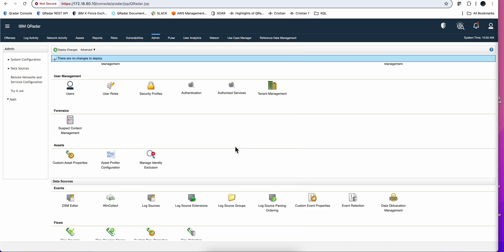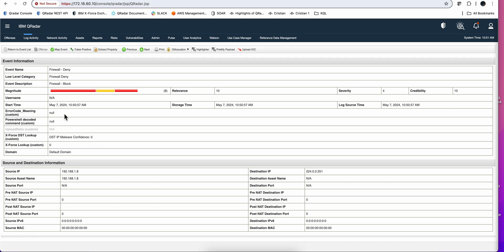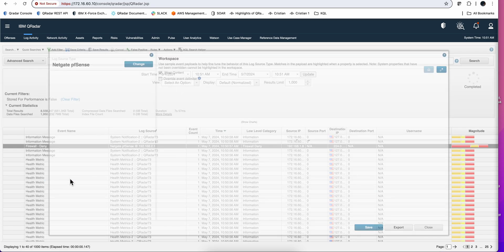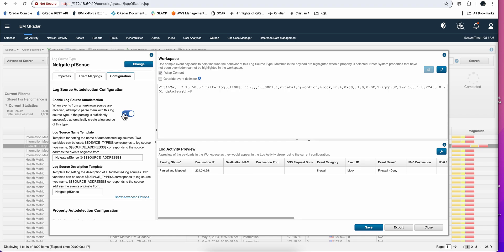If auto-discovery isn't identifying logs correctly, you can go into the DSM editor, open the relevant log source, and on the third configuration tab you have the option to disable auto-detection. For example, if a Solaris log was incorrectly identified as a Linux one, you would disable auto-detection, manually add the correct log source type such as Solaris, and then delete the incorrectly auto-discovered one. Auto-discovery works very well most of the time, but sometimes it doesn't quite get it right — and this option gives you control to fix it.